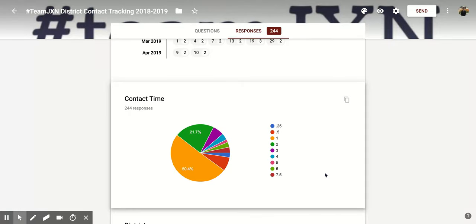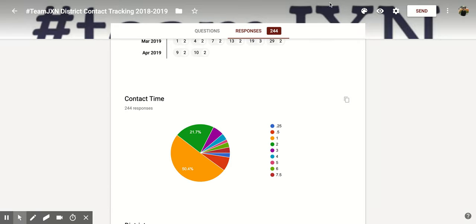I hope you enjoyed this short tutorial on how to check the responses as a whole within Google Forms.